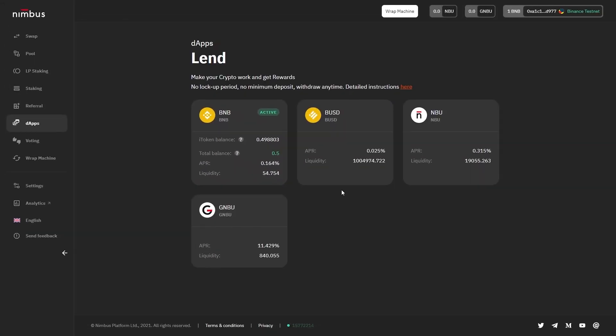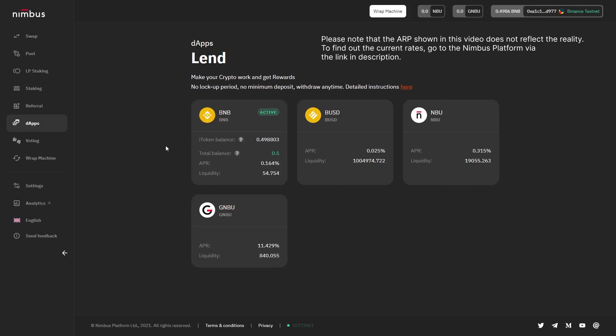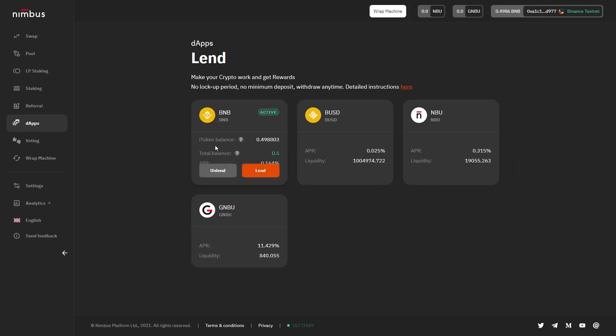Now, when you finally lent some of your tokens to other users, it's time to take a look at what you can do next. Basically, there are two options for further actions. To see them, hover the cursor over the BNB window.